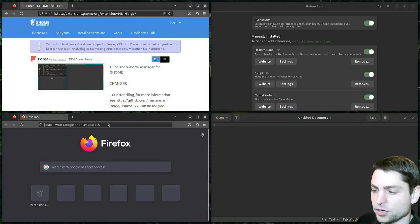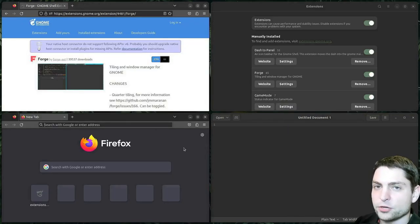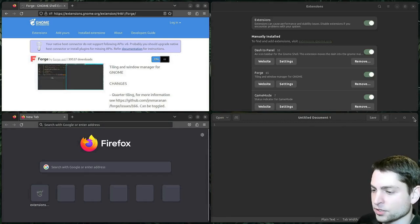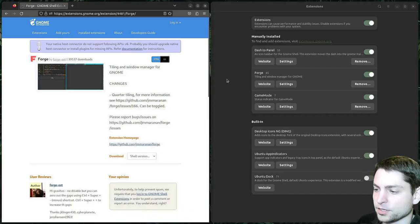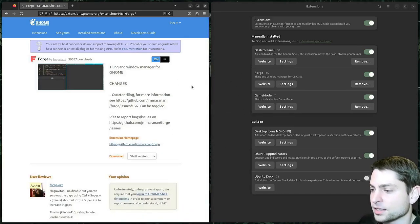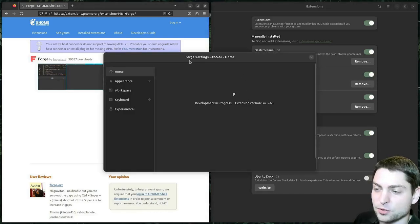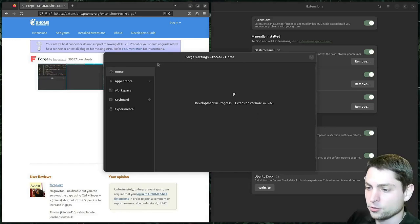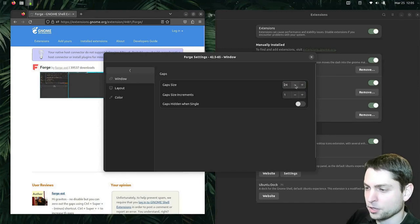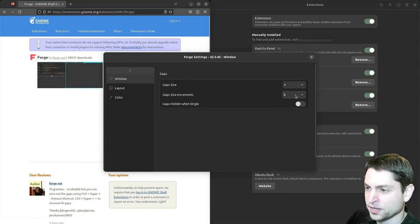Now we have this one down here as well. So this is a very interesting extension if you like auto tiling, like PopOS is doing. Let's try to close some windows — and this one automatically fills the whole screen. Let's take a quick look at the settings. Here is the Forge extension settings. Now interestingly this one was not tiled, but maybe this is by design. You have a lot of options here. You can define the gap size, or if you don't like the gaps, you can remove them.